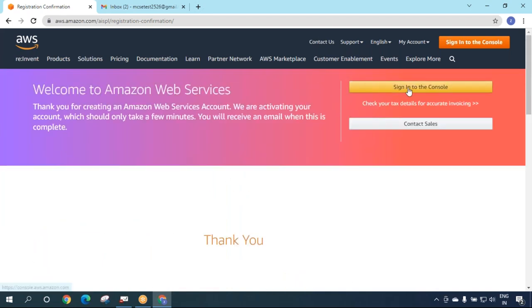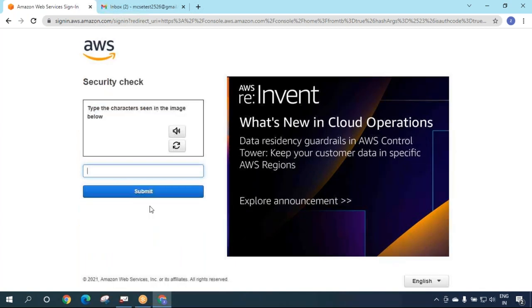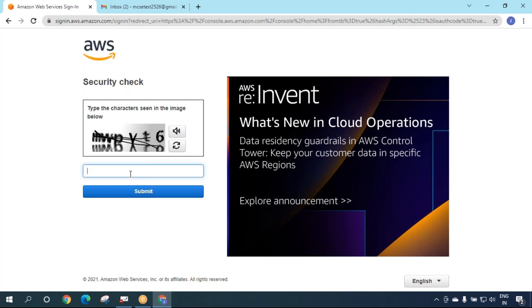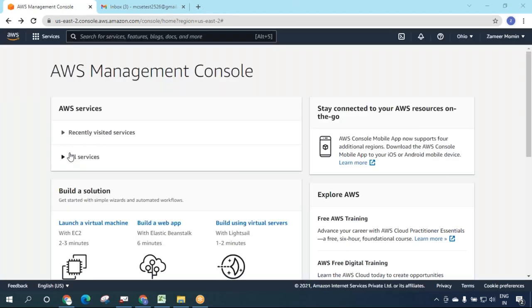Now we need to click on 'Sign in to the console' and use the same email: mcsctest2526@gmail.com. You'll get a security check CAPTCHA. Enter your password. Remember your password always.